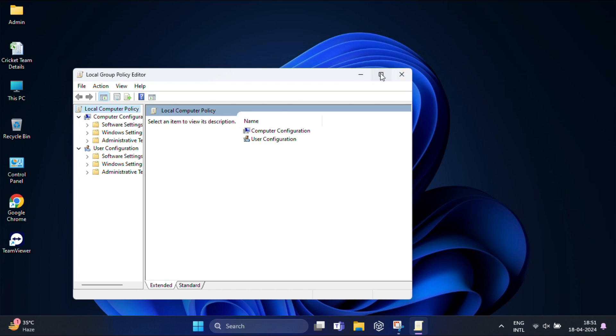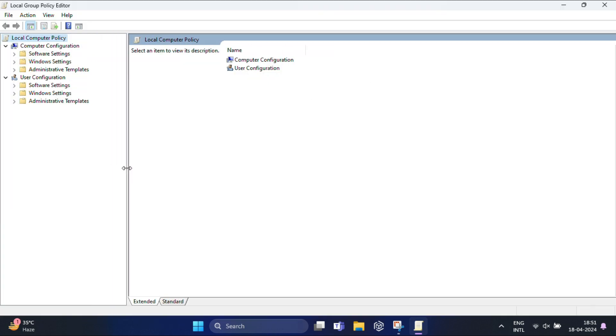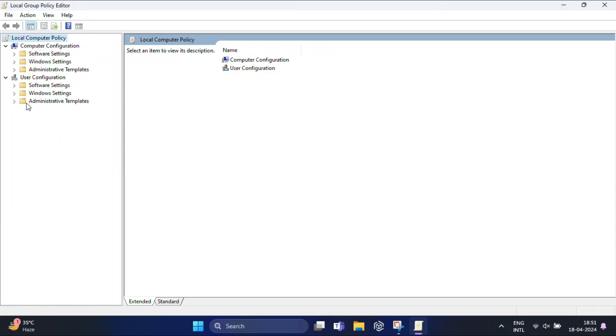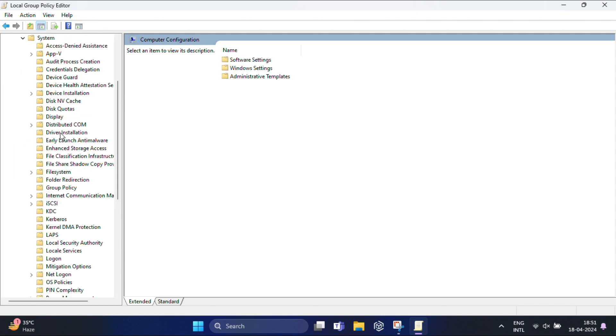Once the Group Policy Editor window opens, navigate to Computer Configuration, then expand Administrative Templates. Here you will find System. Expand this.